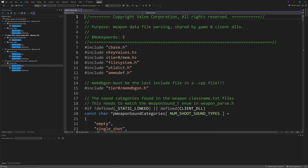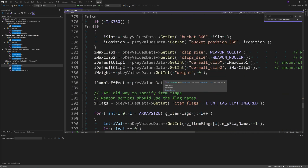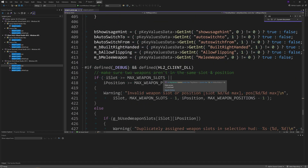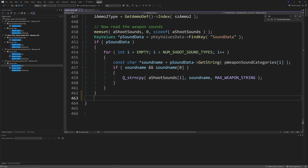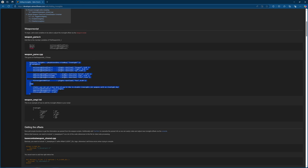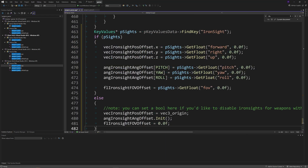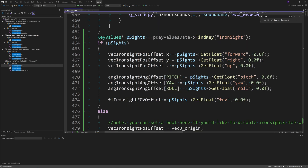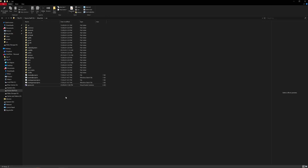Then go to weapon_parse.cpp, and inside weapon_info_t::ParseSection near the bottom of the file, add the code shown in the video. It creates a pointer to KeyValues which finds the key 'Ironsight' inside the weapon script. If found, it reads and assigns the key values to our variables. If the key isn't found, it assigns default stock values to the variables we added to the .h file.